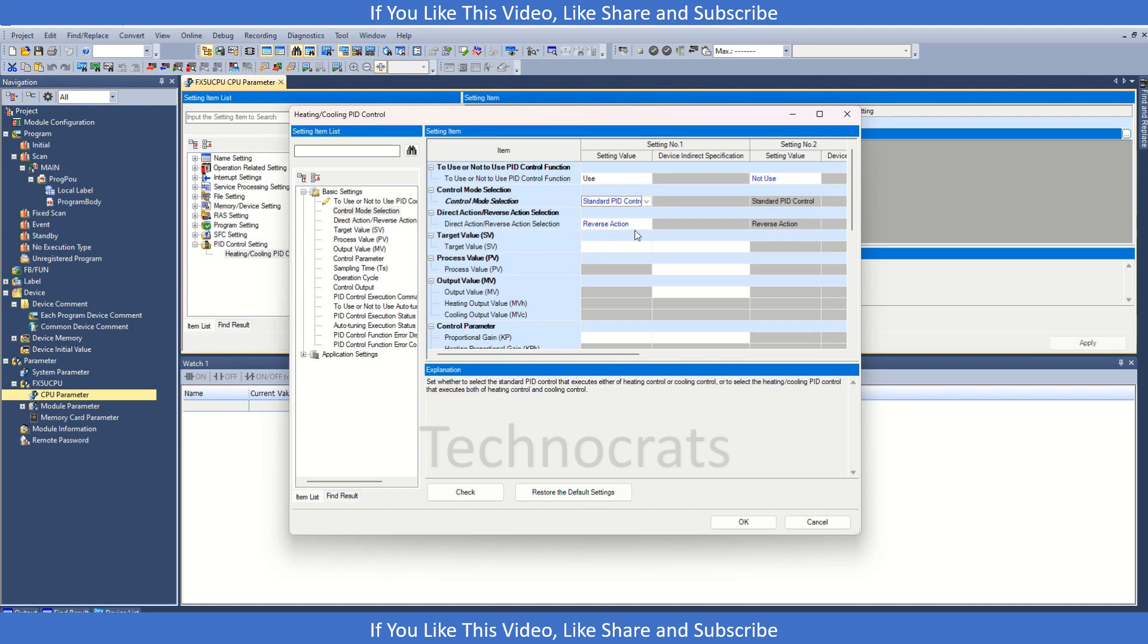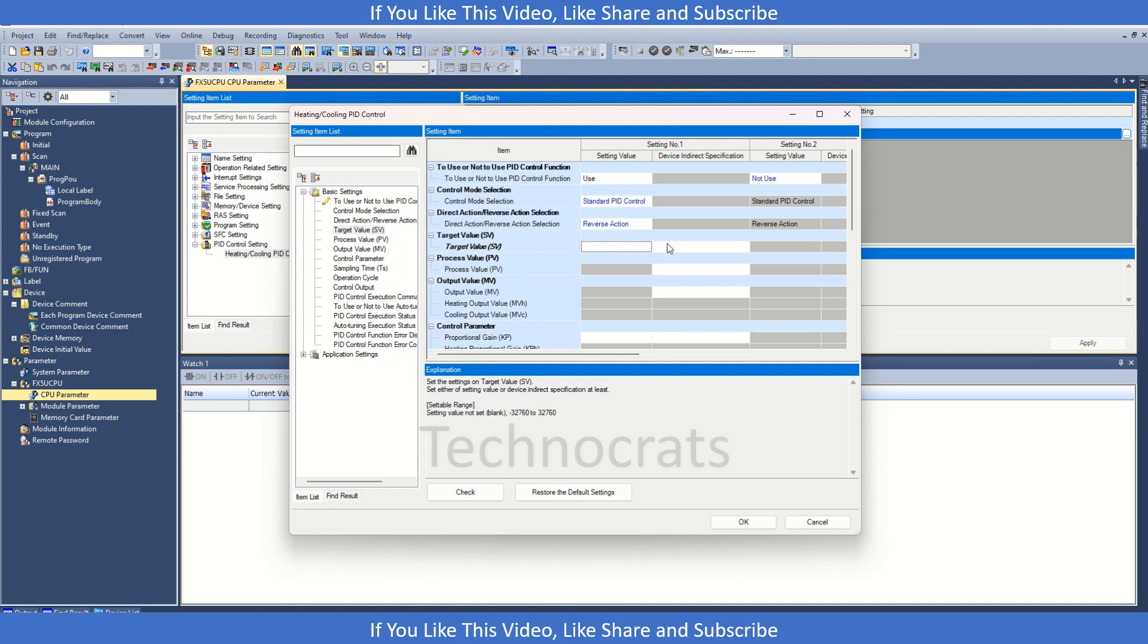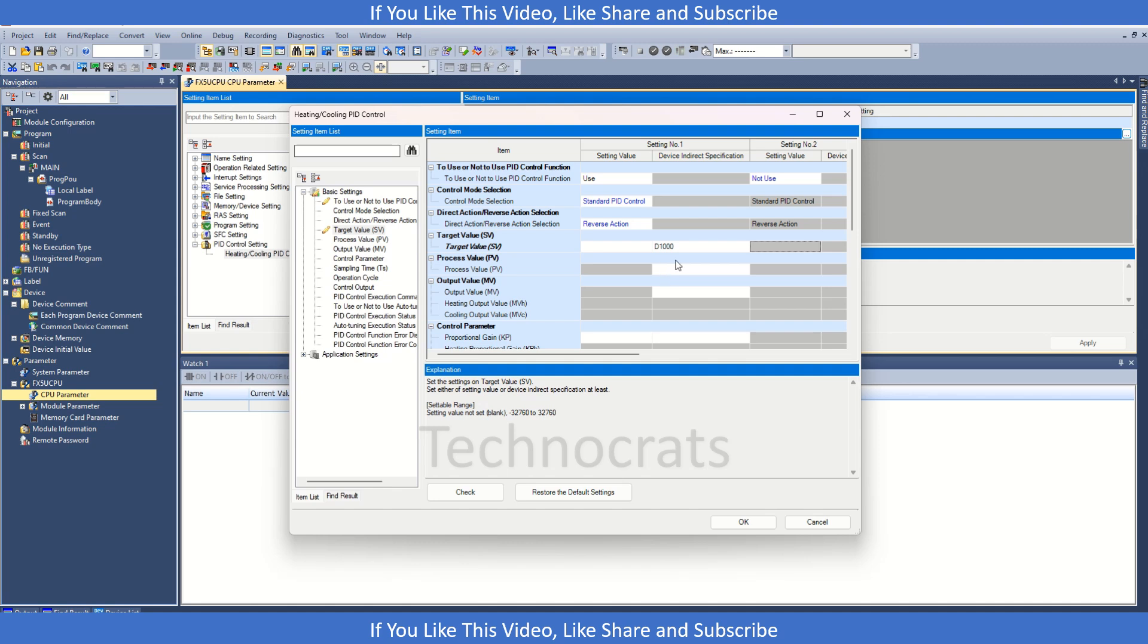You have the setting value and we have two options where we can use the constant value like 100 or 200, and if you want to use the D registers to control the set value you can use that also. Let's suppose we use D1000 and let's say D0 set value.